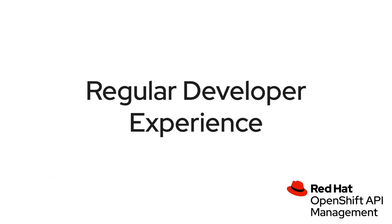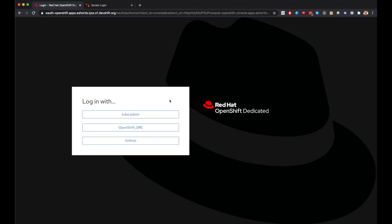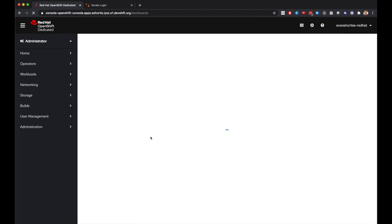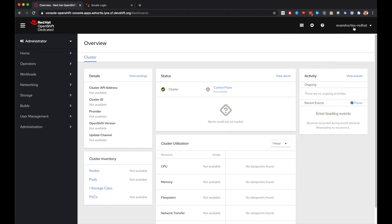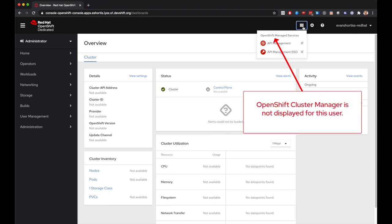So now I'll switch from Firefox to Chrome and demonstrate the product using a user that is not part of the dedicated admins group. You can see here that I'm using a different user here in Chrome than I was in Firefox. Another notable difference is that the link to OCM is no longer included in the OpenShift application launcher.